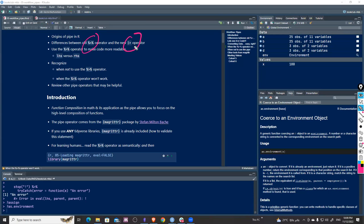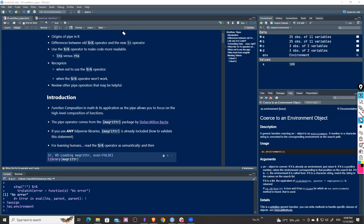The two operators have the same structure and are used the same way, even with the same shortcut. But to use the new pipe with Shift+Control+M instead of the old one, you have to enable it in the options. I'll quickly show you how.